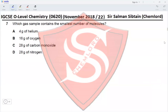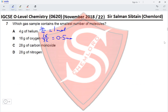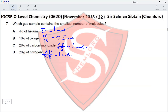Question 7. Which gas sample contains the smallest number of molecules? It would be the sample with the smallest number of moles. For 4 g of helium: 4/4 = 1 mole. For 16 g of oxygen: 16/32 = 0.5 moles. For 28 g of carbon monoxide: 28/28 = 1 mole. For 28 g of nitrogen: 28/28 = 1 mole. Three options have 1 mole while oxygen has only 0.5 moles, making option B the correct answer.